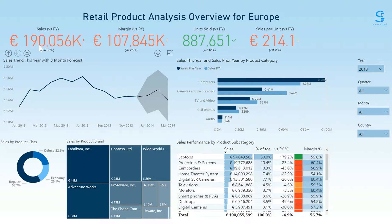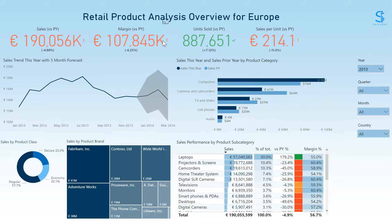At the very top, we can see the KPI cards for sales, margin, units sold, and sales per unit. These are colored according to the versus prior year comparison — red for a negative change and green for a positive change.